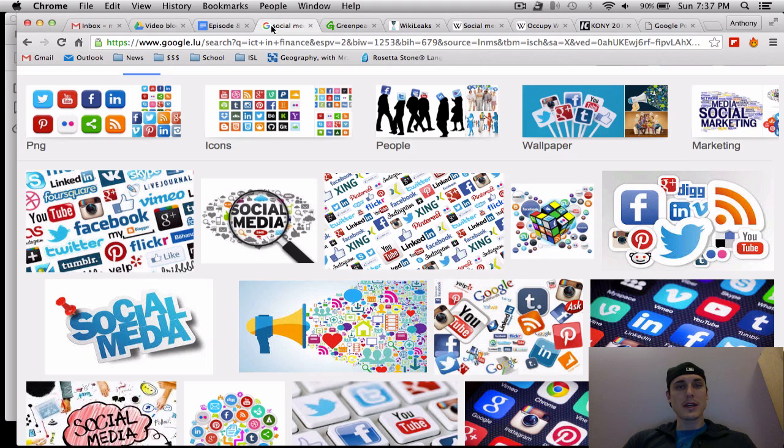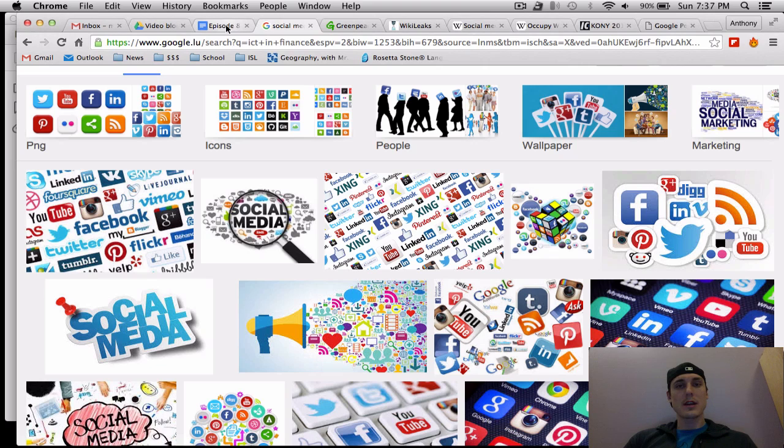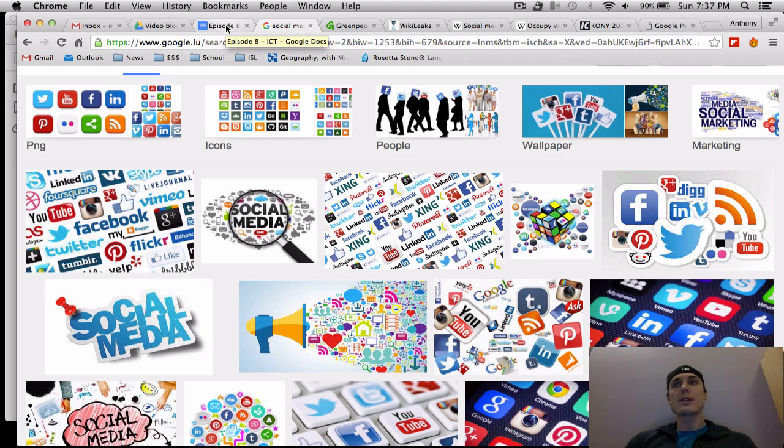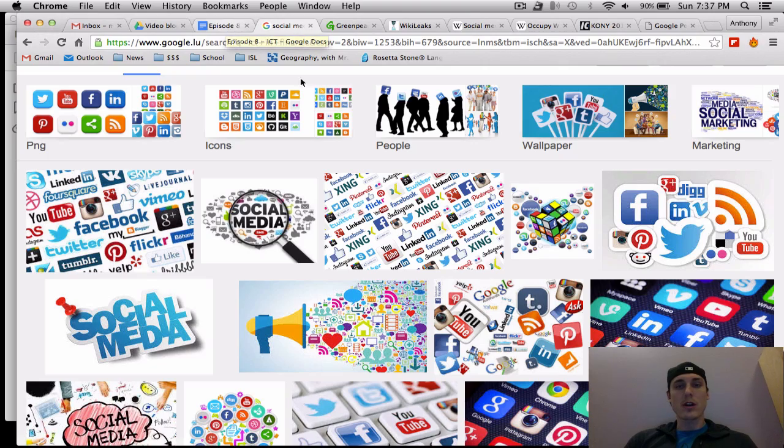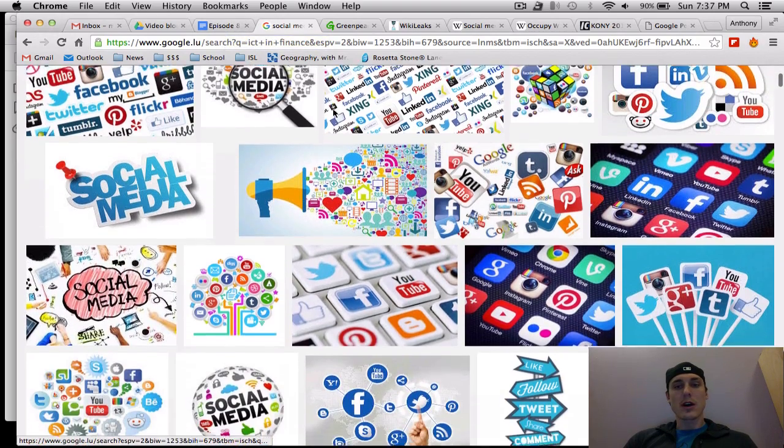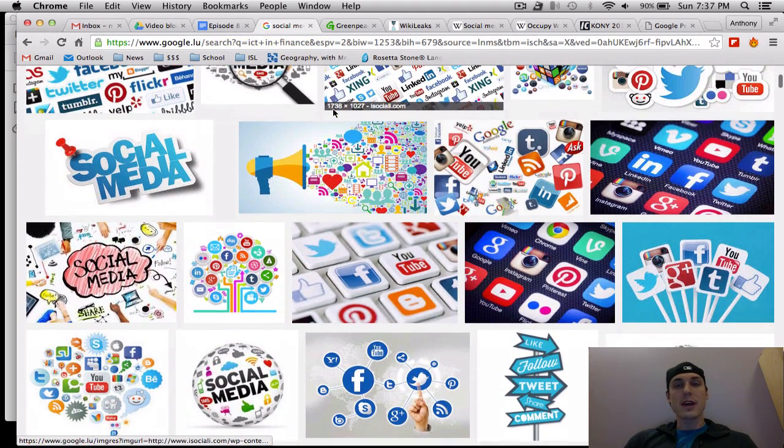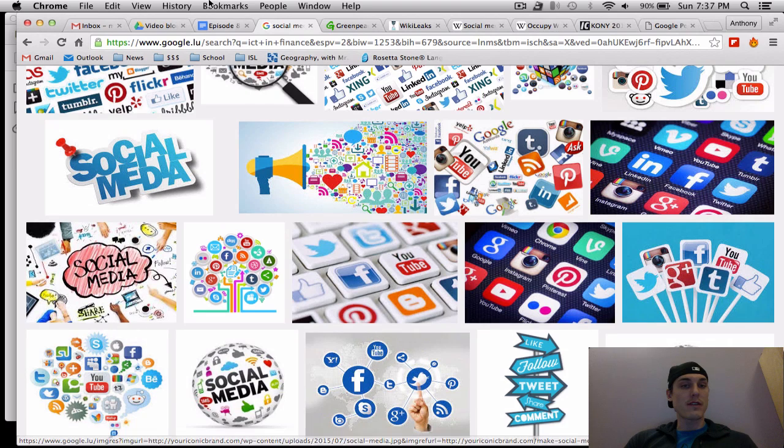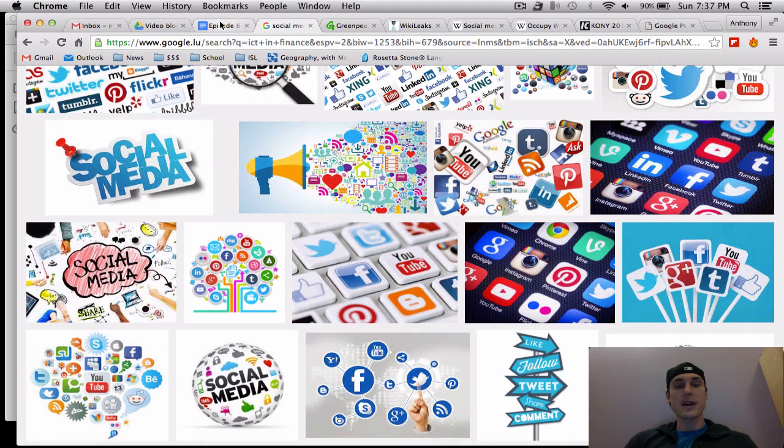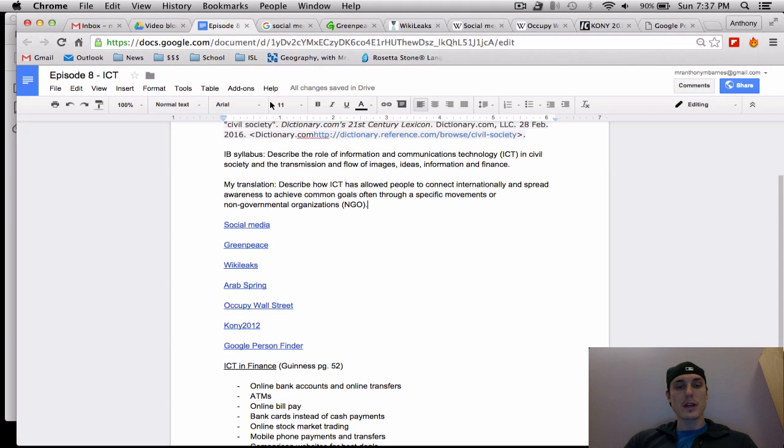So the first thing I want to start with is social media, and social media is a medium for which civil society can perform duties and can actually get goals accomplished because people can communicate with one another on a large scale and very quickly and effectively internationally nowadays through social media.